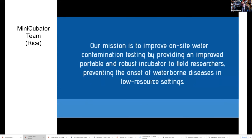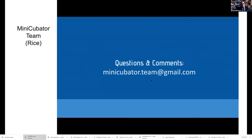At Minicubator, our mission is to improve on-site water contamination testing by providing an improved, portable, and robust incubator to field researchers, preventing the onset of waterborne diseases in low-resource settings. Thank you all for listening to this presentation. If you have any questions or comments.